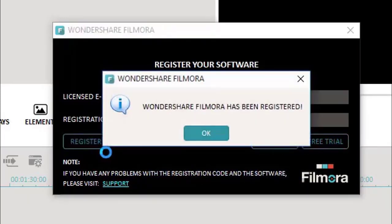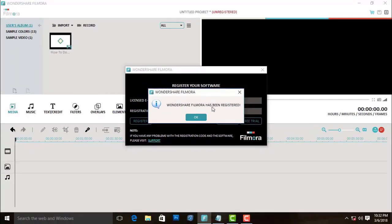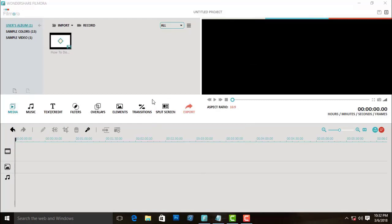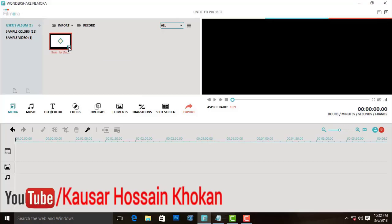Wait — now see, Wondershare Filmora has been registered successfully. That's it! Now if you import a video and convert it, you will not see watermarks in the video.